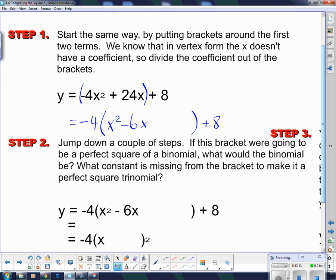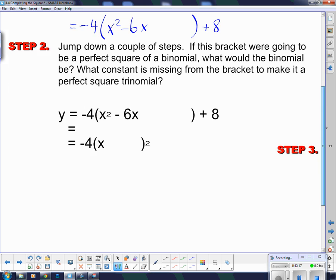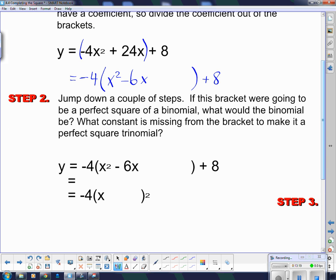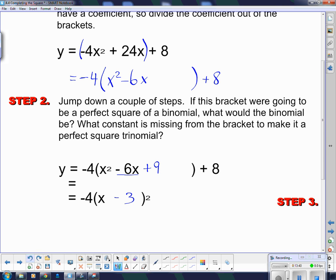Step 2: jump down a couple of steps. If this bracket were going to be a perfect square, what would the binomial be? If this middle term is negative 6, this must have been a negative 3 — remember, I take half of it, because if I double this I get 6. So to go the other direction I take half, giving me minus 3. Then I put a plus 9 in here, and a minus 9 to correct the brackets.